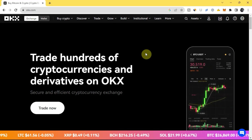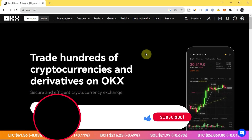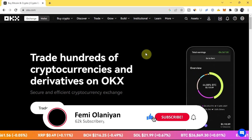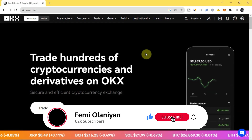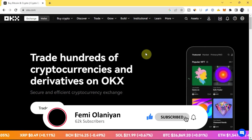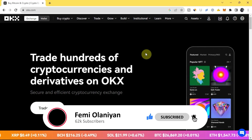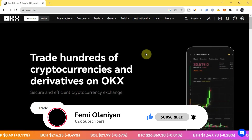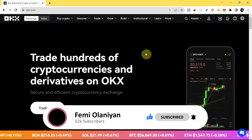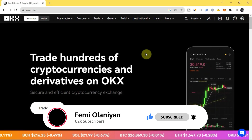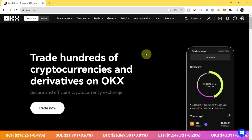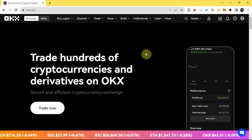Before I go into all of these, if you are new to my YouTube channel, welcome. My name is Family and I make videos on personal finance, crypto, and how to make money online. If you love content like this, kindly subscribe to my YouTube channel and like this video. Thank you.